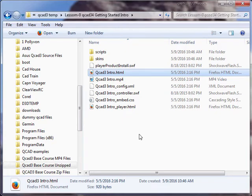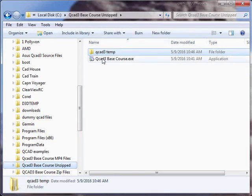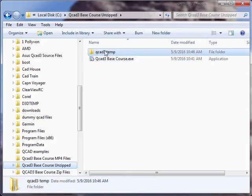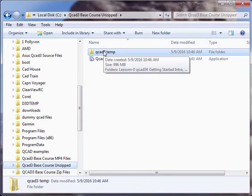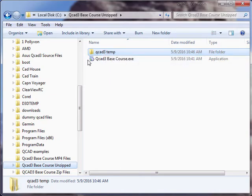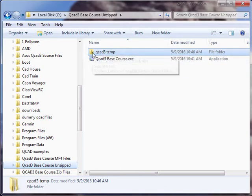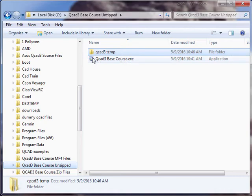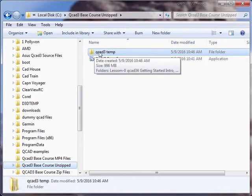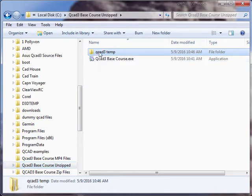I'll repeat myself one more time. The QCAD3BaseCourse is a self-executing unzipping file. Wherever this file is located when you execute it, it will create a new folder there, and the new folder will contain the course contents.